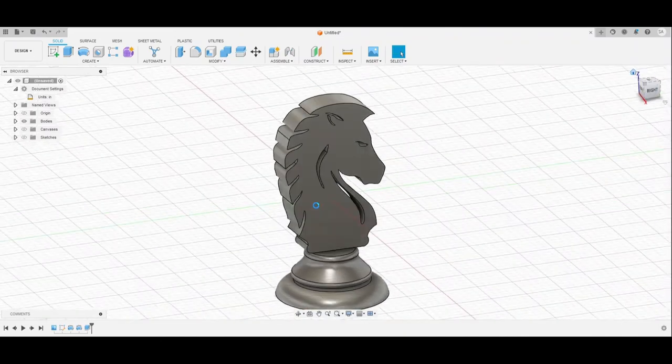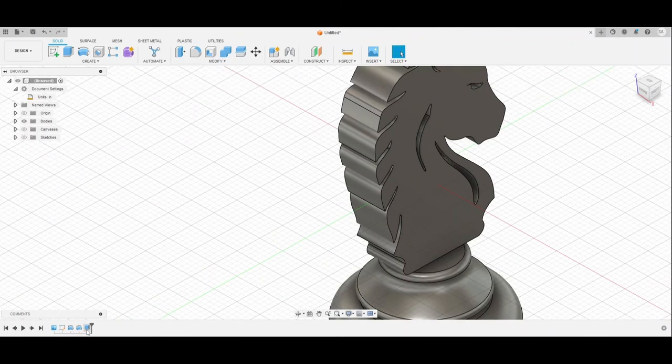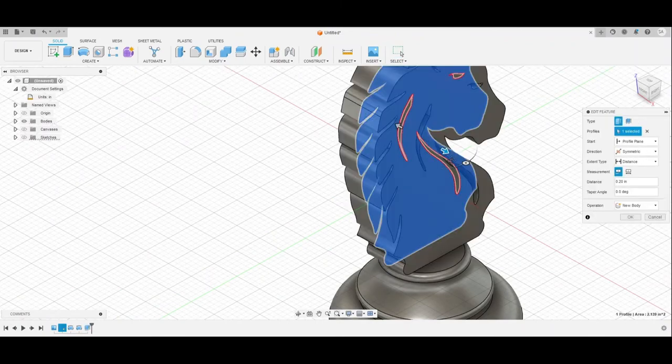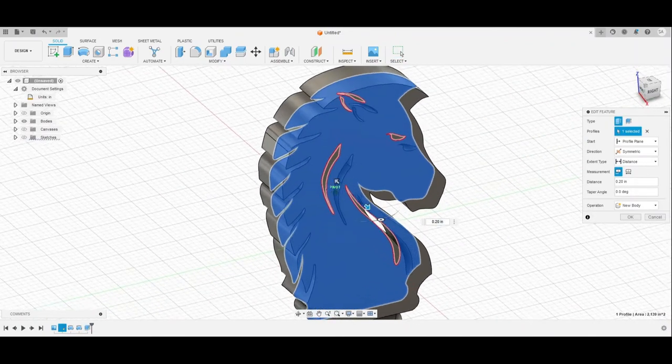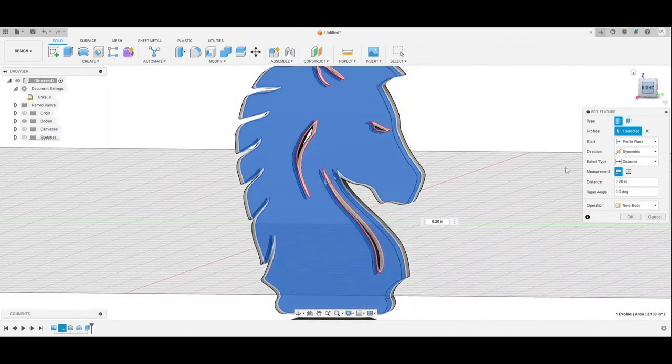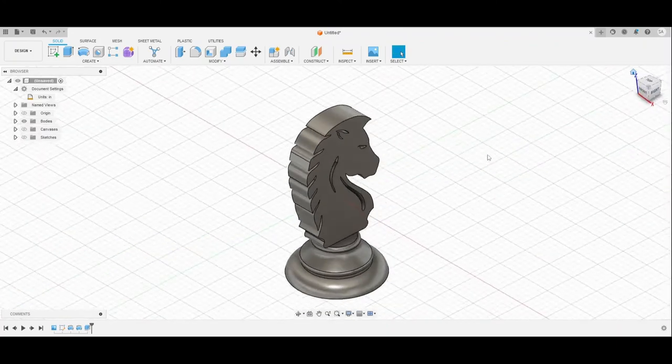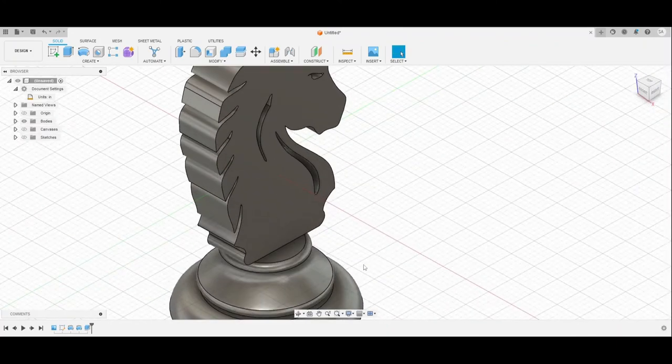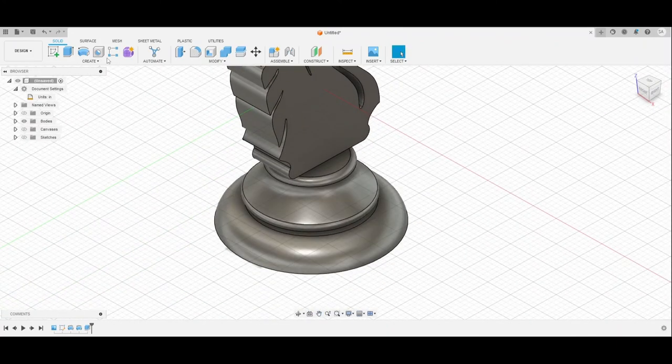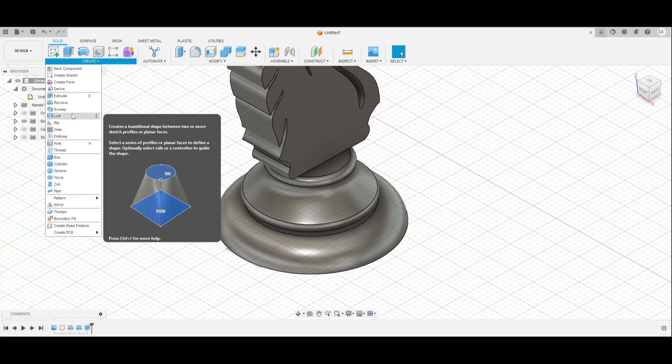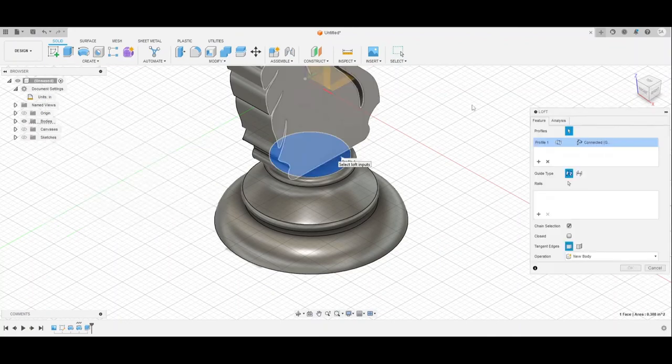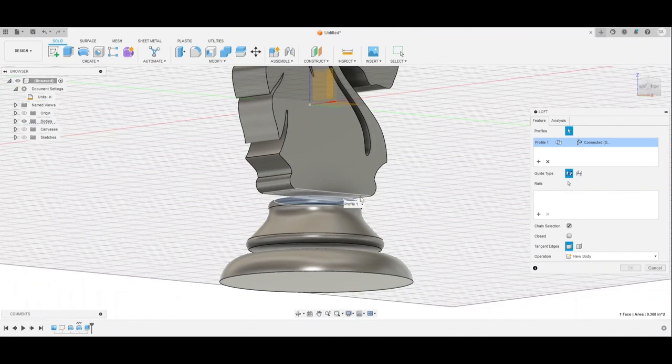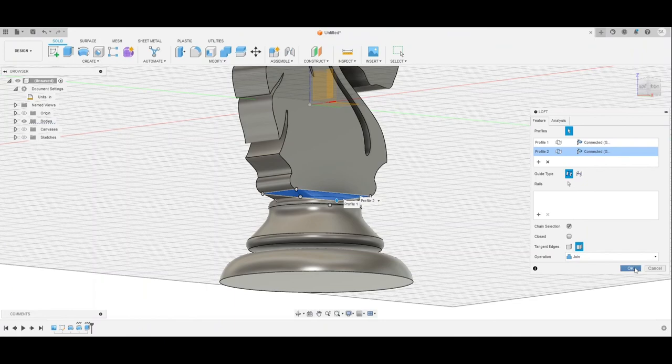Or you can just extrude the eye, or choose to also extrude the eyes just by a different margin to make it look a bit more realistic. Now for connecting all of this together, we're going to go to Create, go to Loft, and loft each of these separate pieces to each other, connecting all of them together.